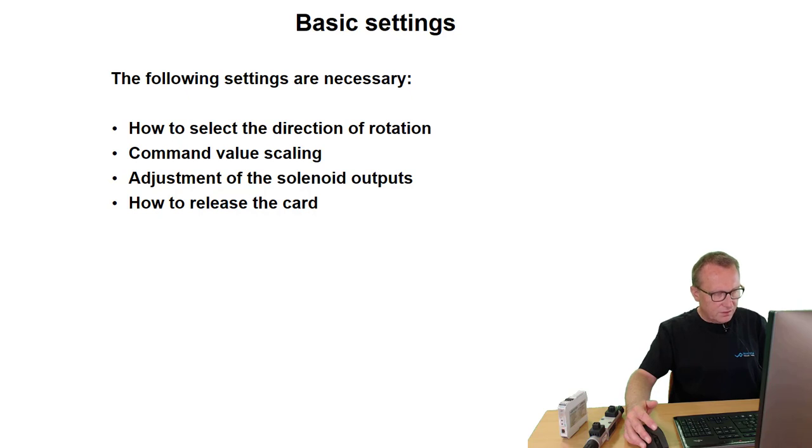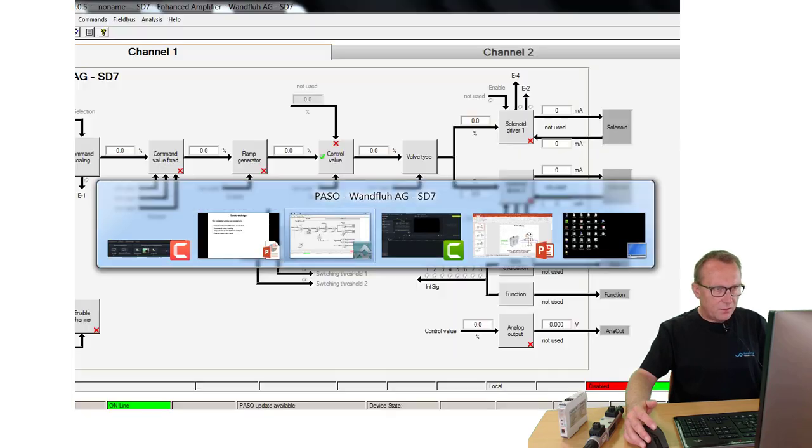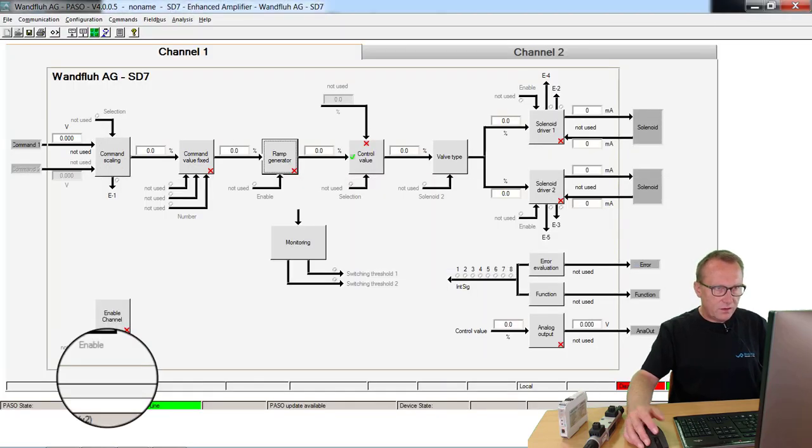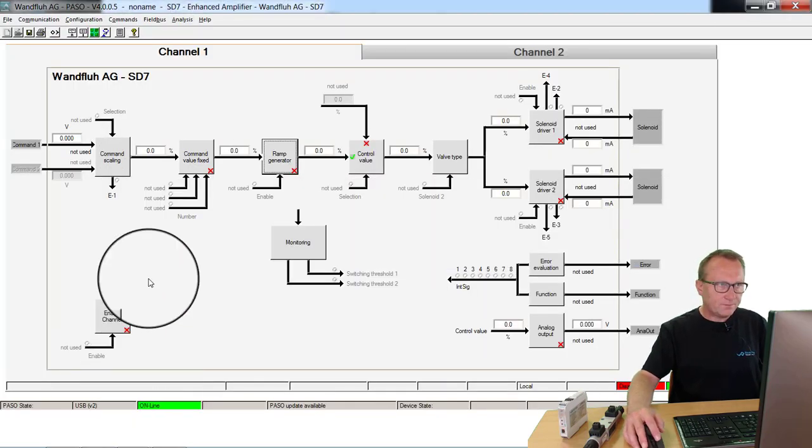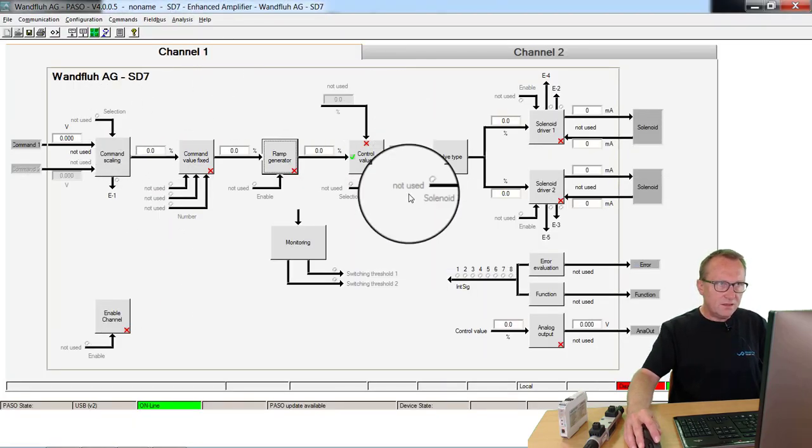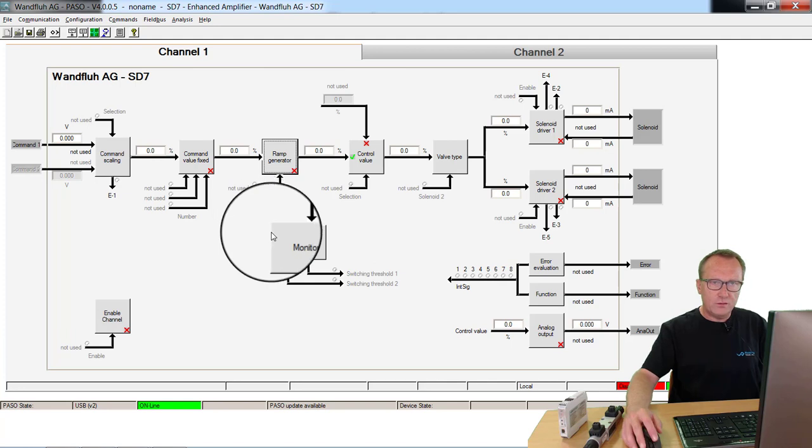We are doing this with the parameterizing software PASO. This is the main screen of the PASO.